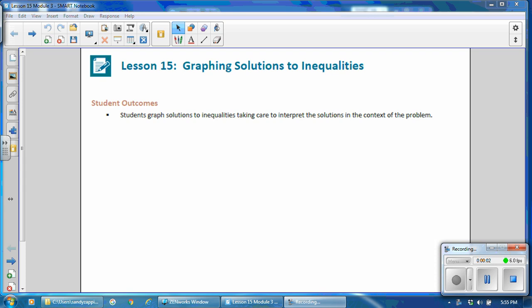This is Mrs. Appiah with Lesson 15 from Module 3, Graphing Solutions to Inequalities. Student outcomes for this lesson: students graph solutions to inequalities, taking care to interpret the solution in the context of the problem.